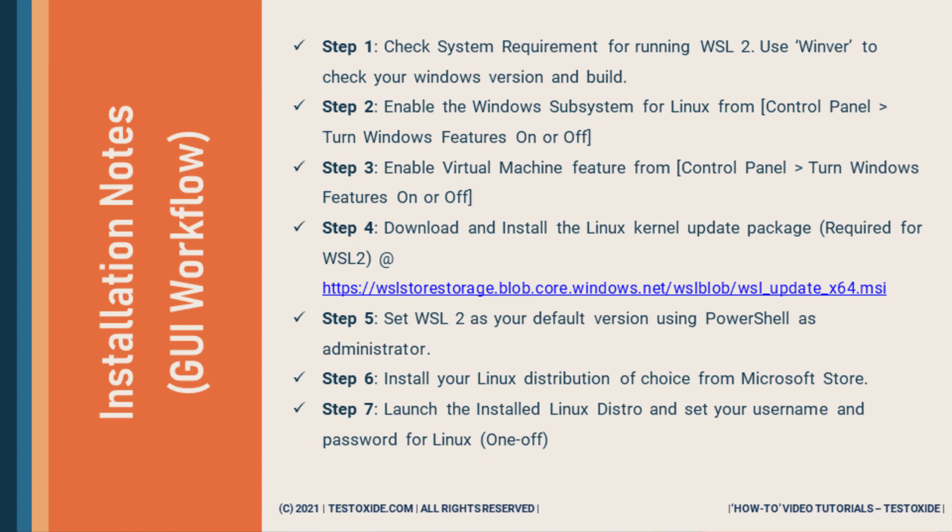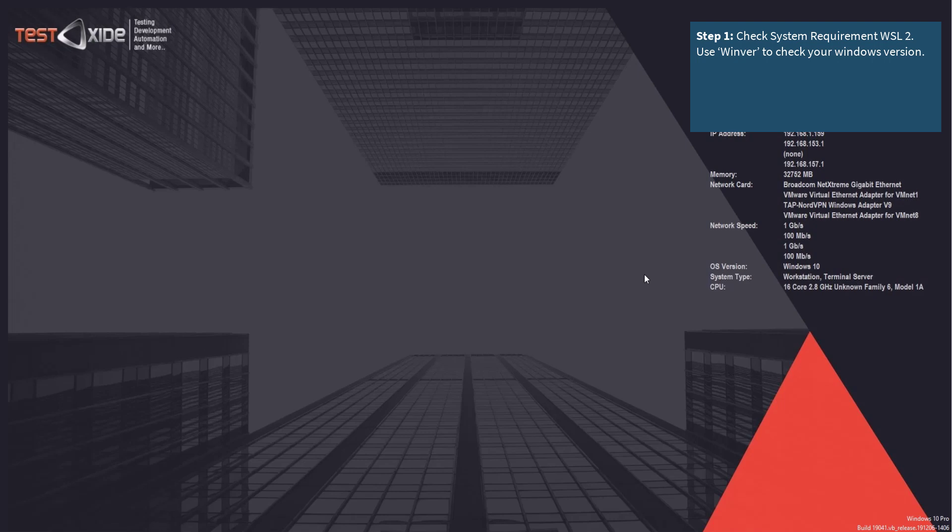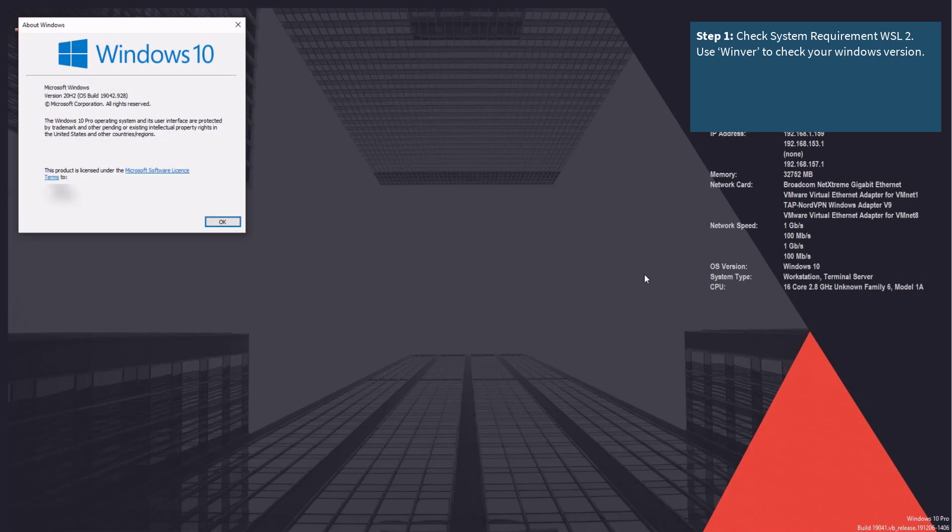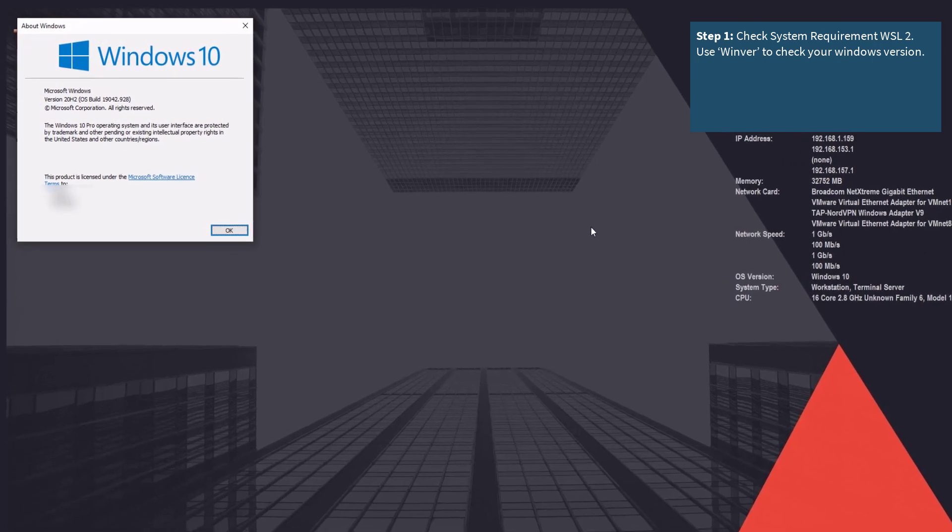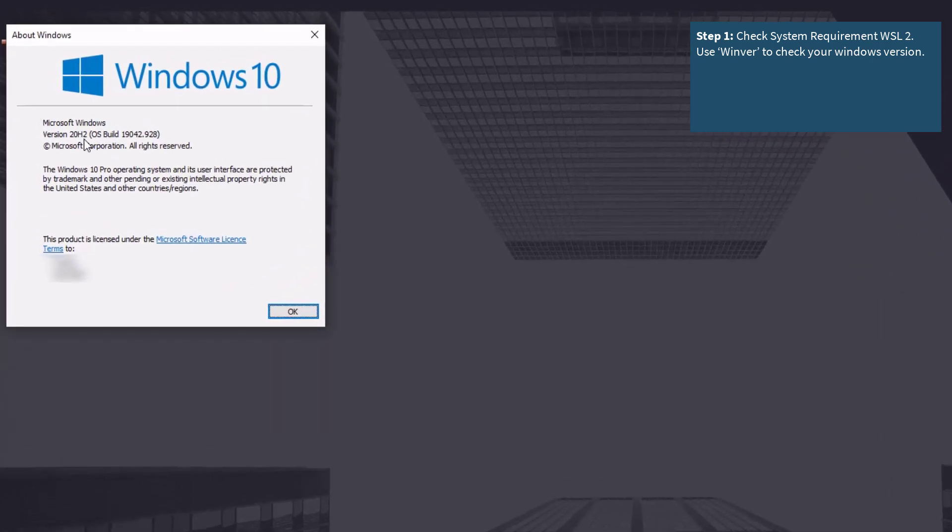So step one, check your system requirements, specifically the Windows version you're running, which is very simple. Simply use the WinVR utility to check the Windows version you're running. So one line, WinVR and here is your Windows version. I've got 20H2, which is quite the latest one.